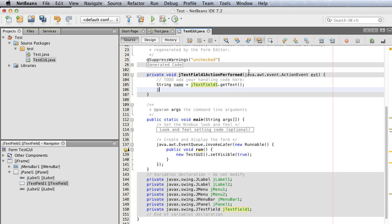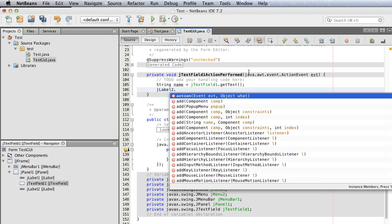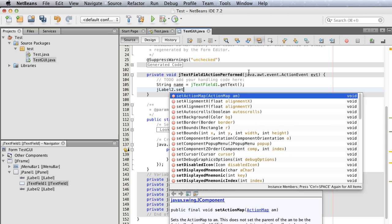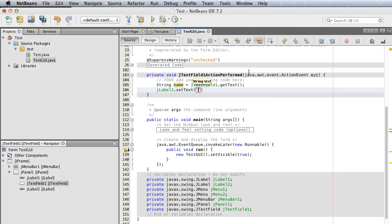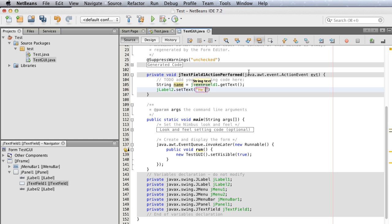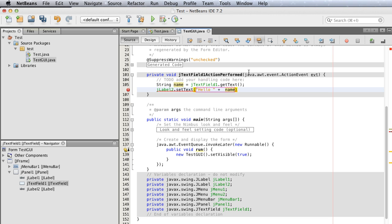Next, I'm going to change the label of jLabel2 to hello followed by the name the user entered. Add a semicolon and save it. Now let's test our code.